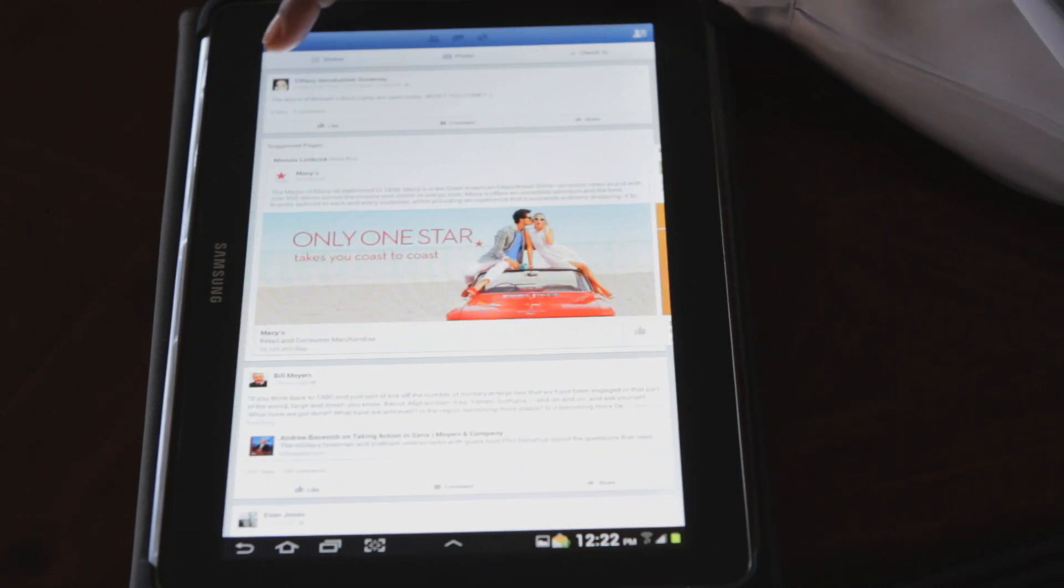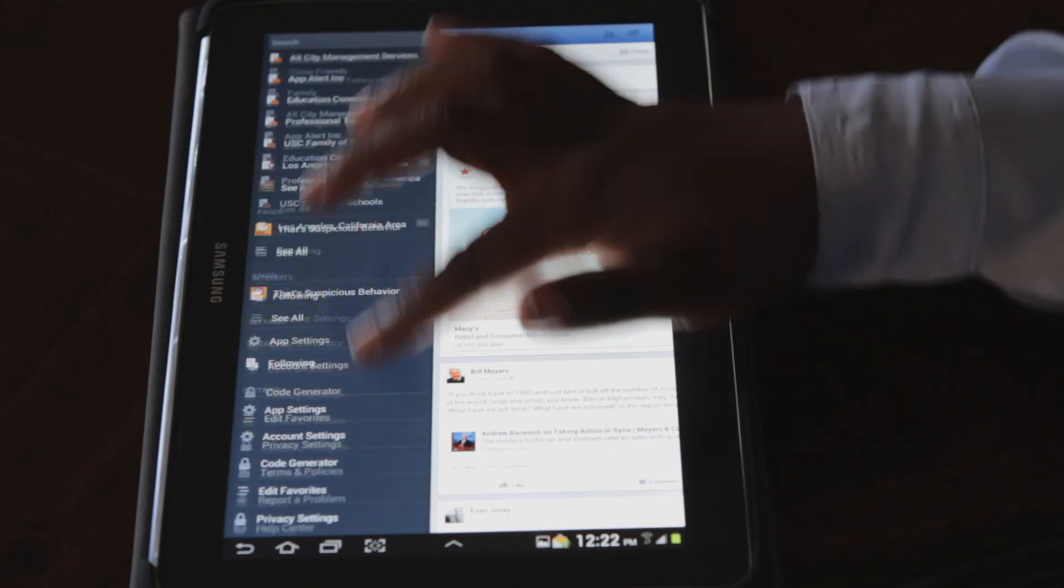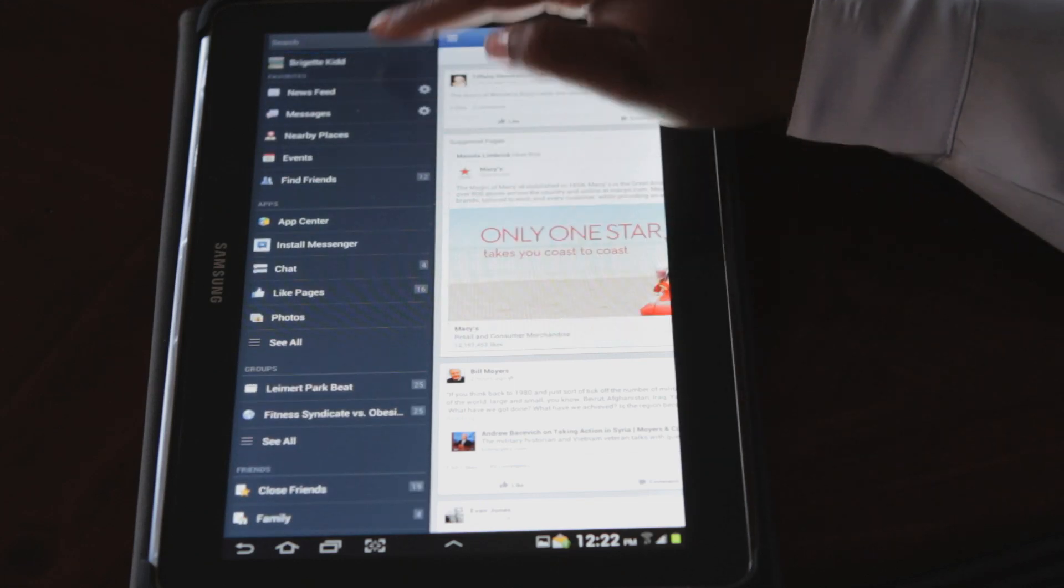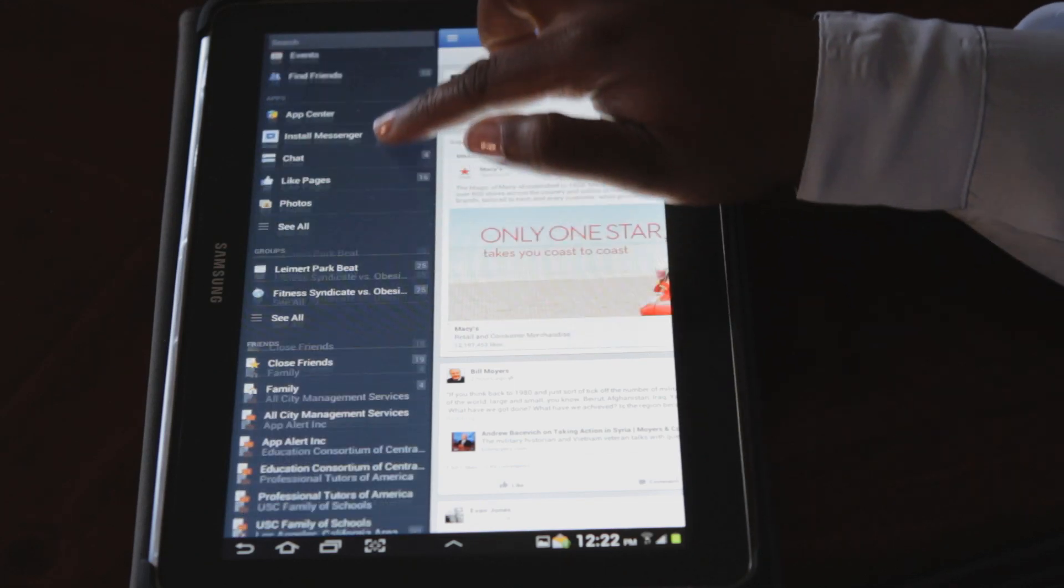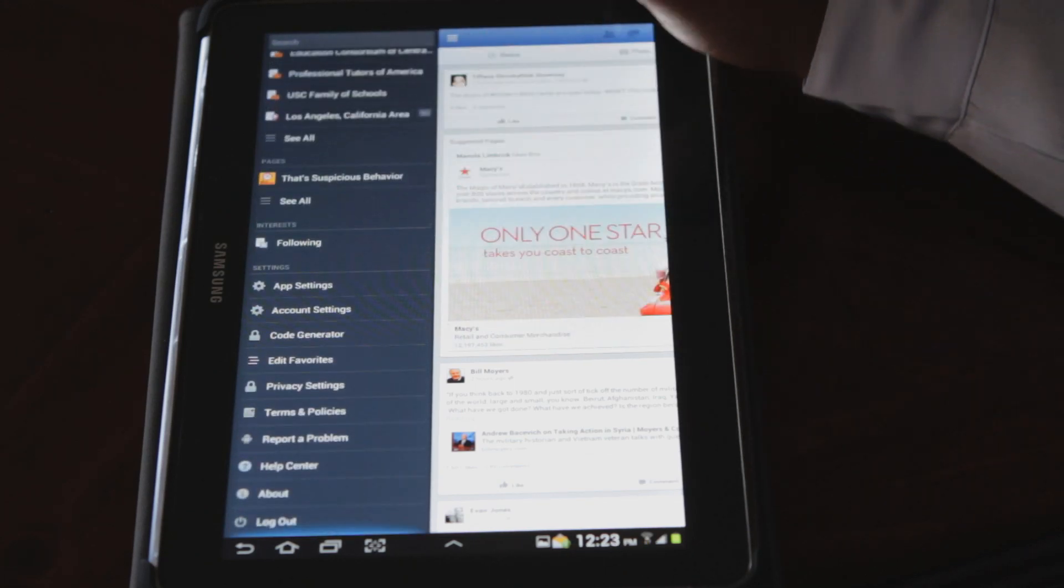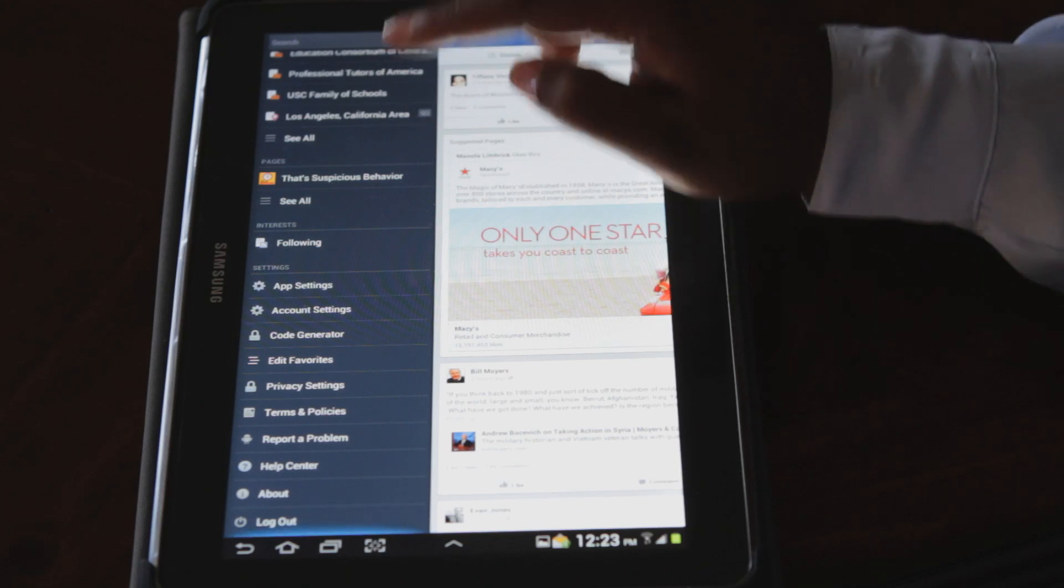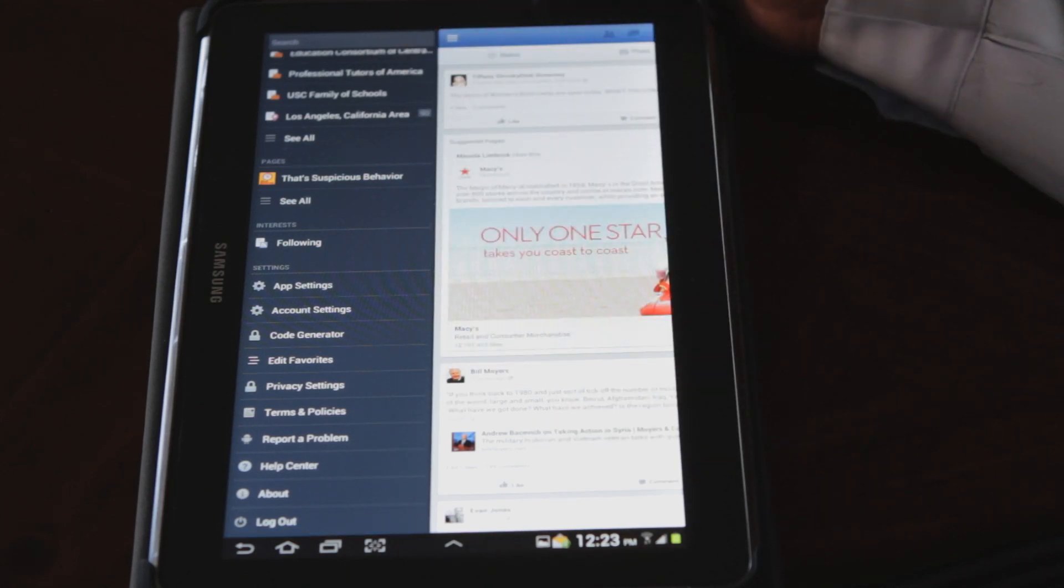This one here actually shows us information about ourselves, our apps, our groups. And at the very bottom, it allows you to log out. And this is important when you're protecting your privacy or you're sharing a different phone.